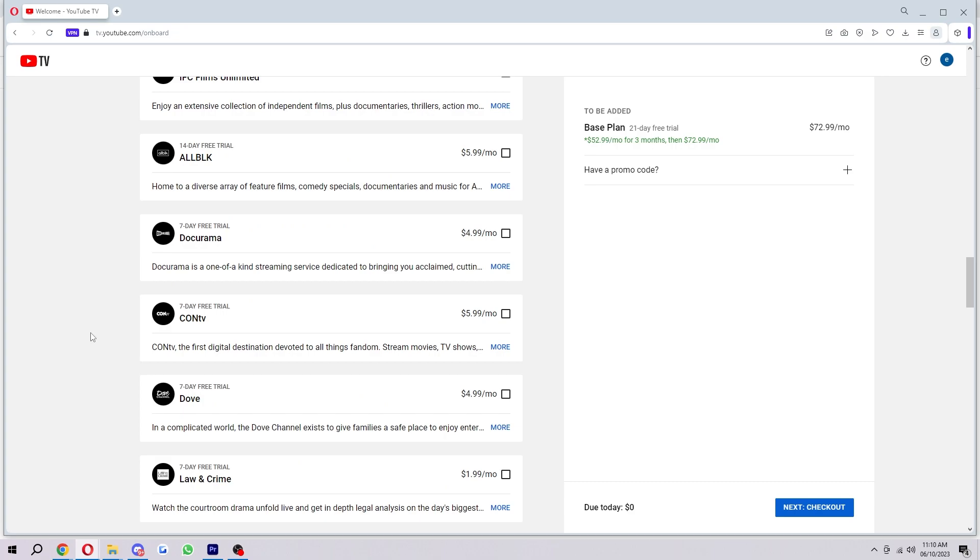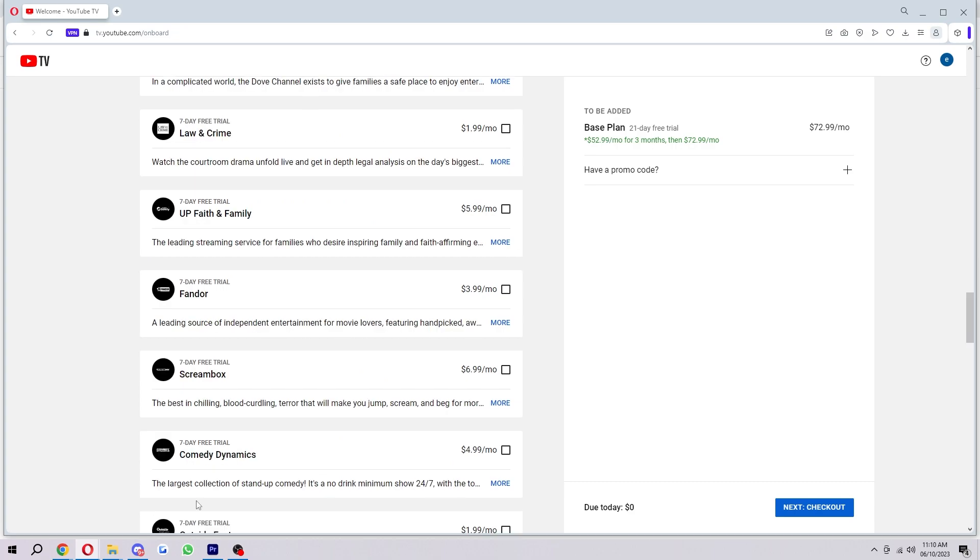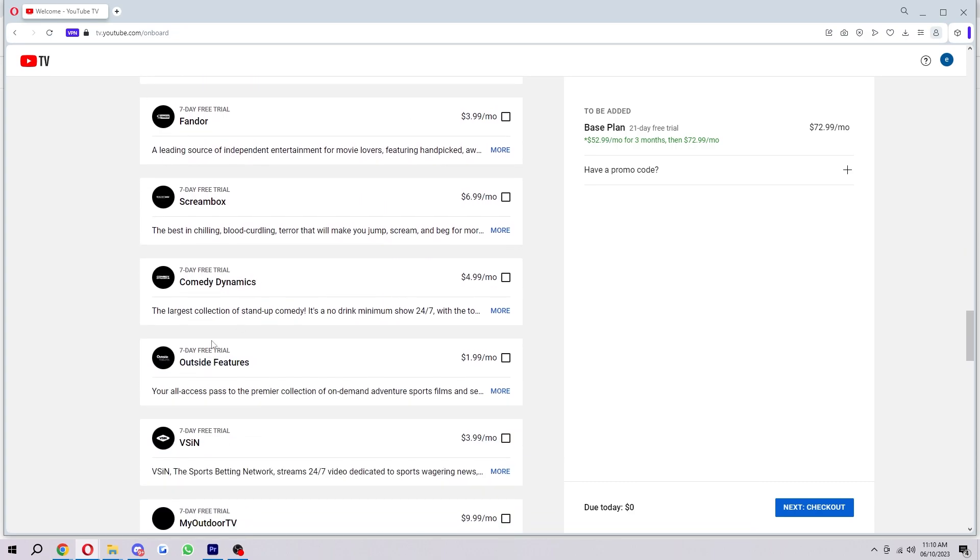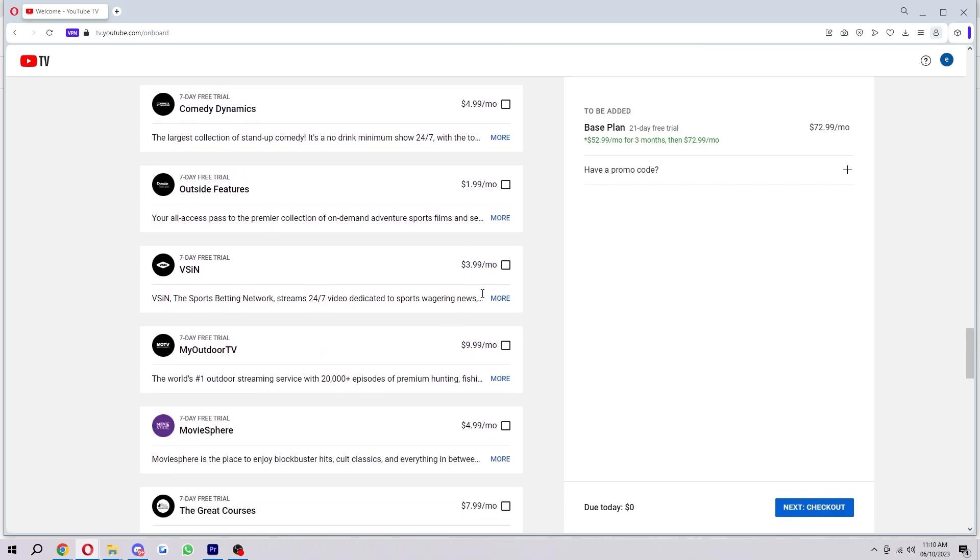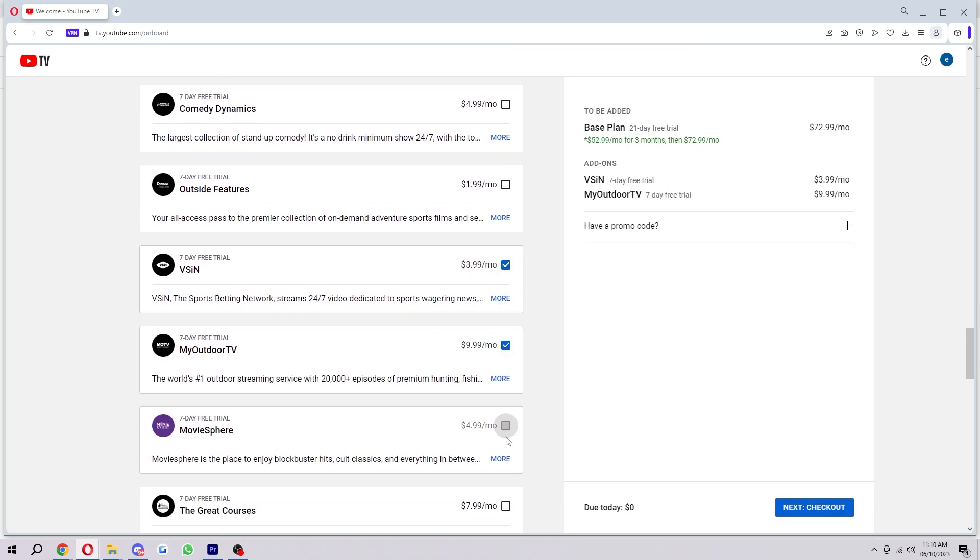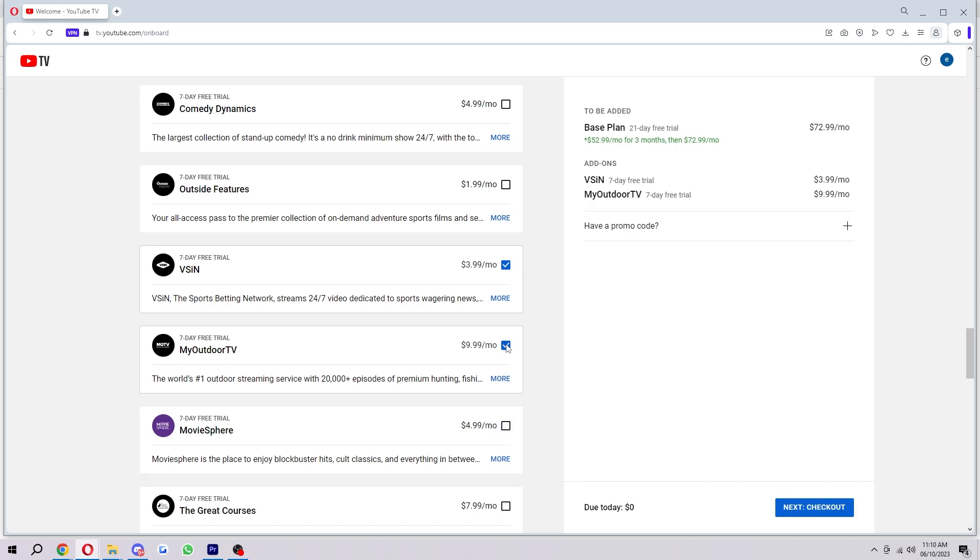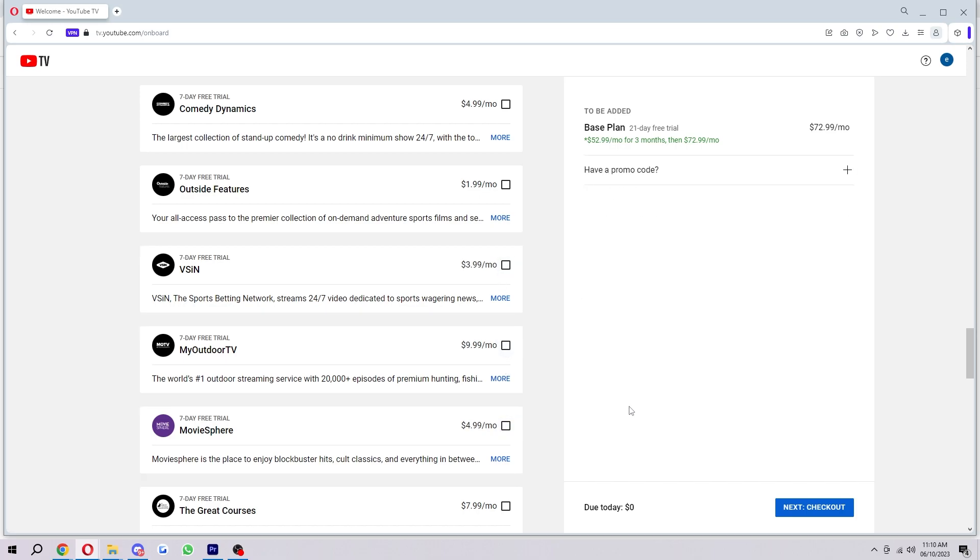So it's really good that they add this because it means that you can customize your plan because there'd be no point in paying for all this stuff if you're not going to use it. If you only needed a couple things, you can just tick them as you need and customize your plan to make it suit exactly what you want.